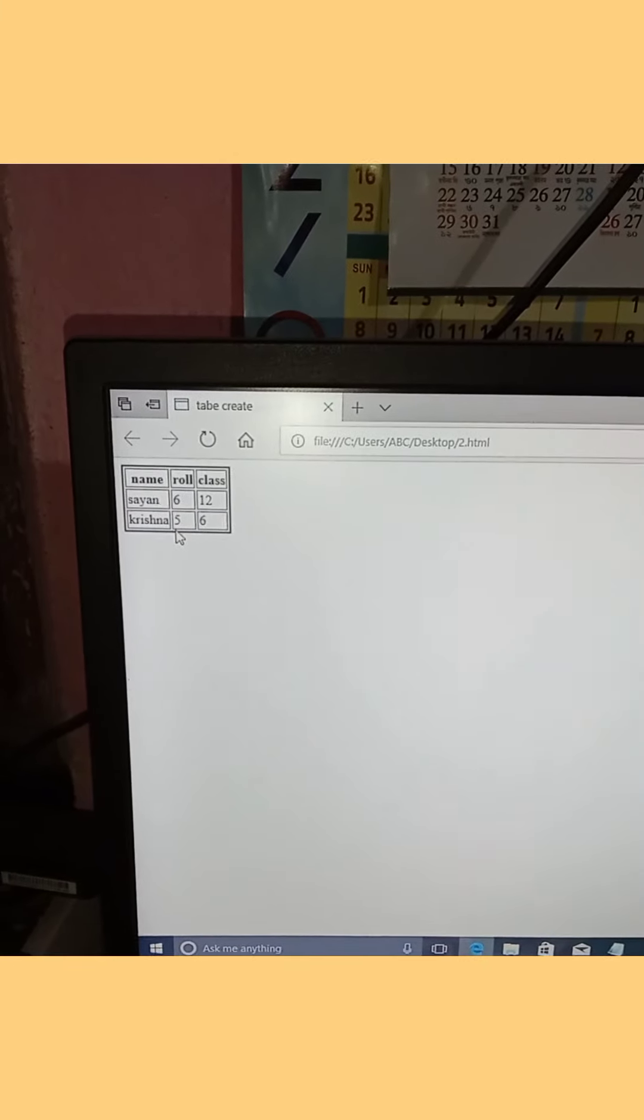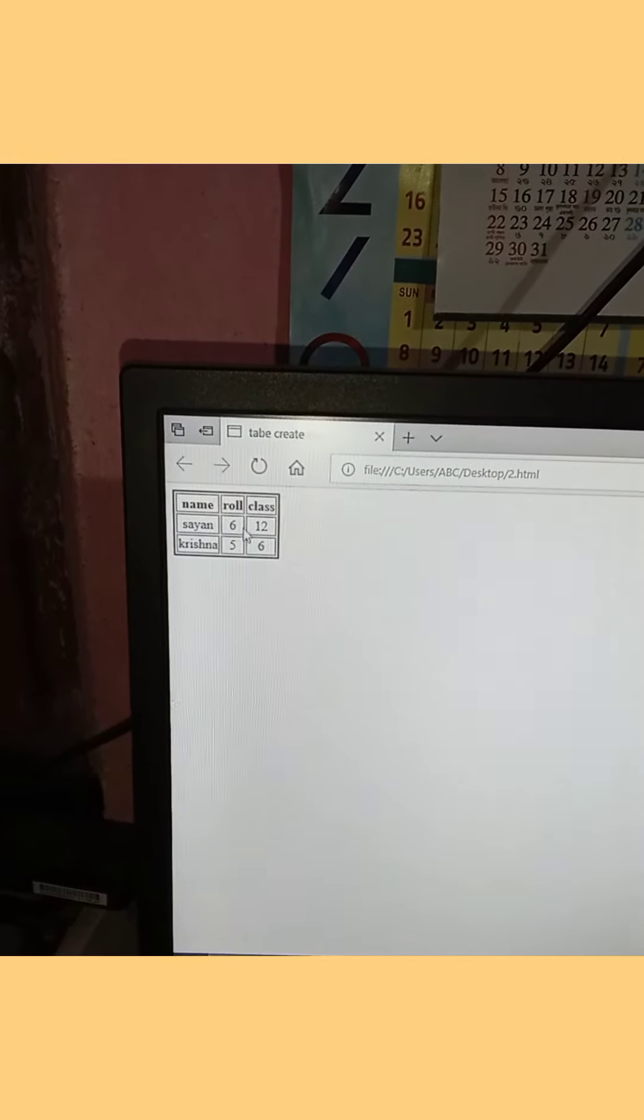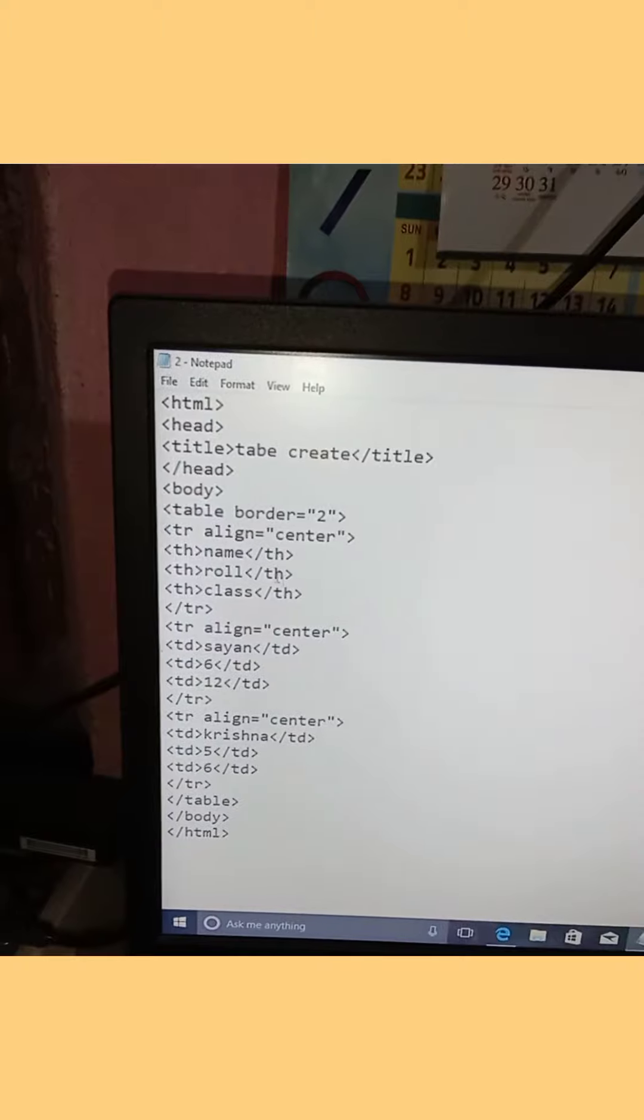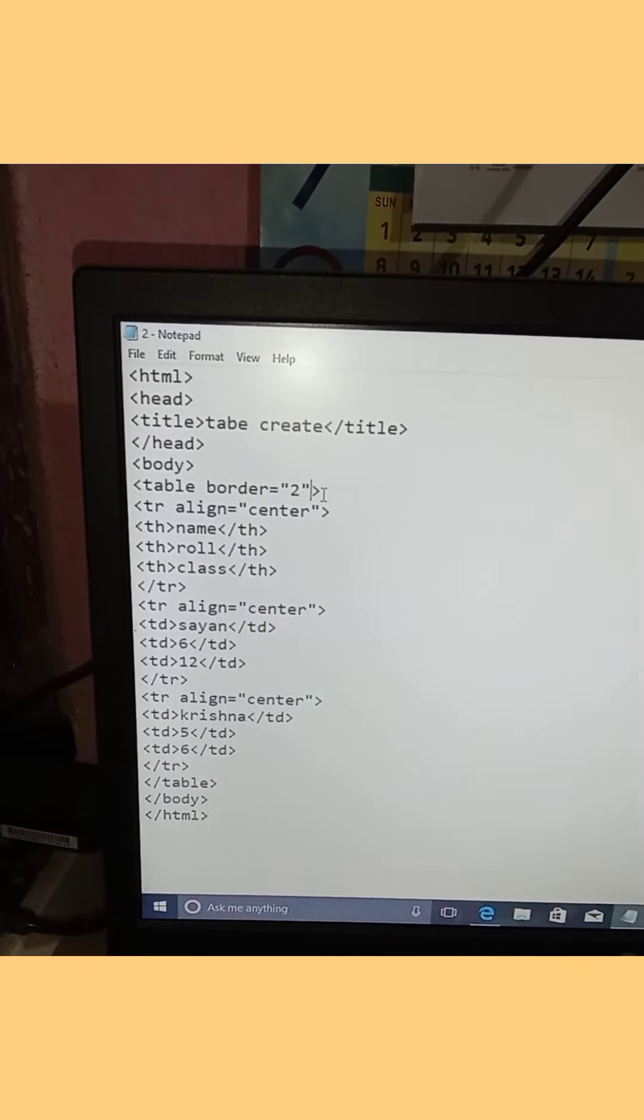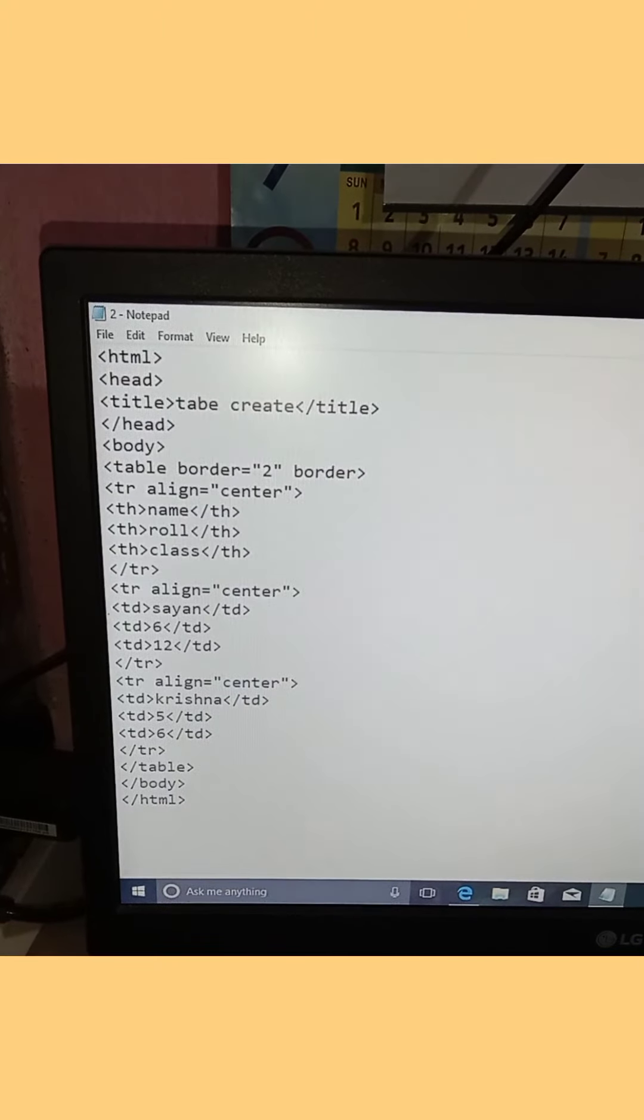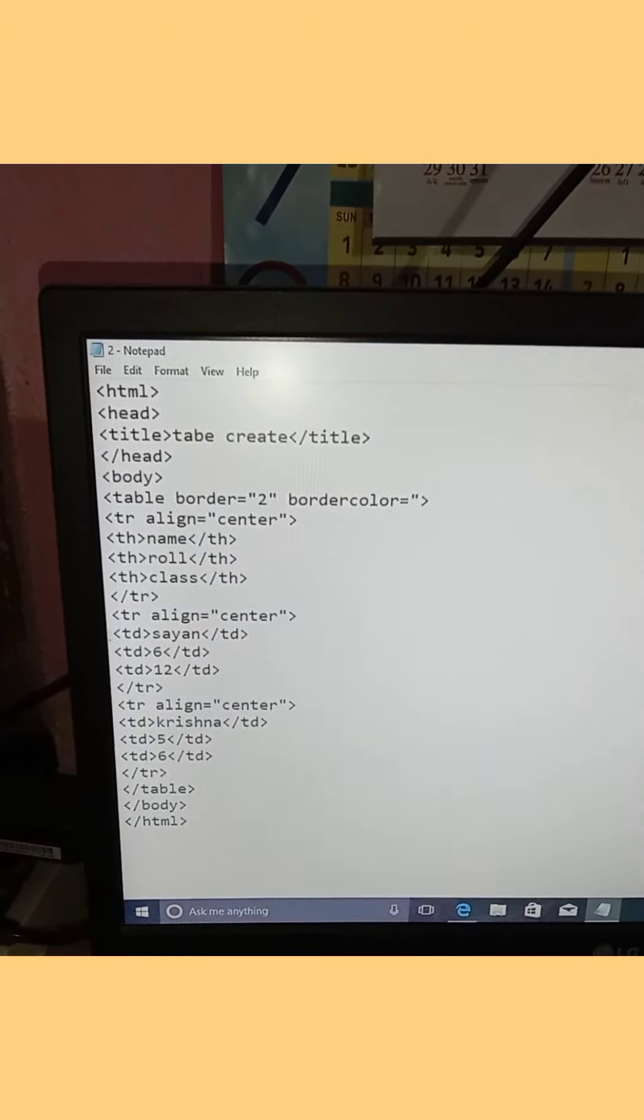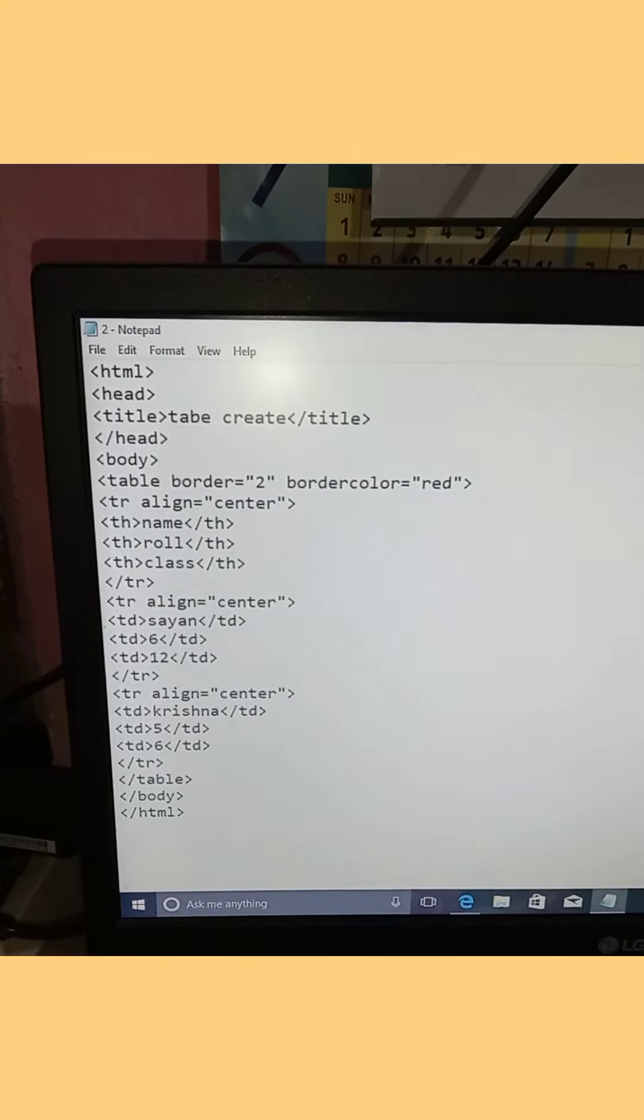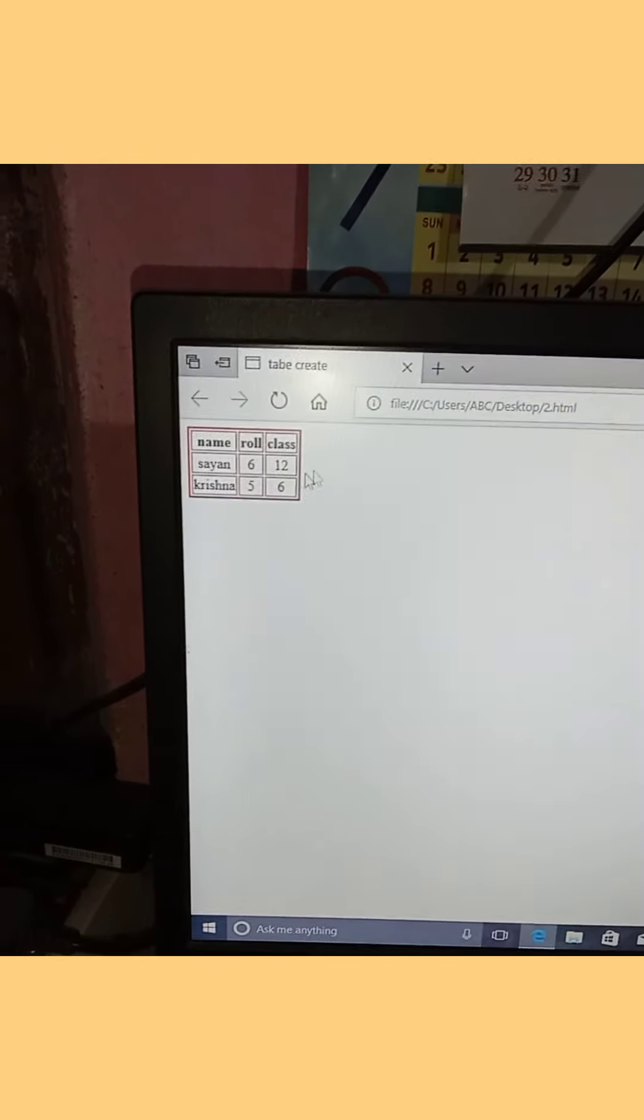To refresh and see the changes, press F5 on the keyboard. When you press F5, the page will reload and you can see the updated table with the alignment applied.